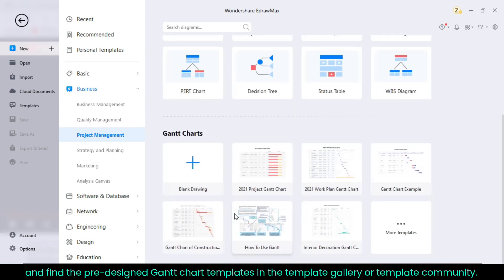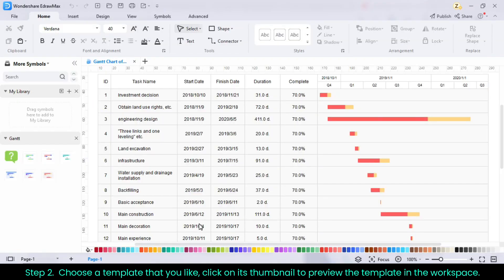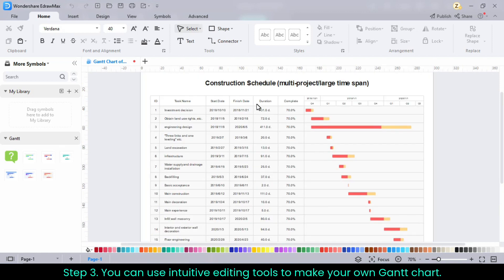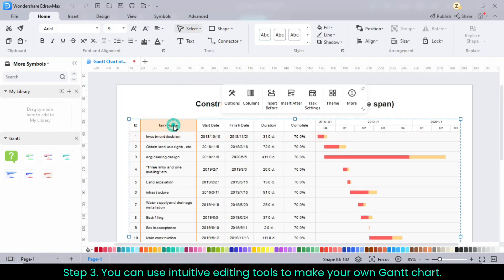Step 2. Choose a template that you like, click on its thumbnail to preview the template in the workspace. Step 3. You can use intuitive editing tools to make your own Gantt chart.